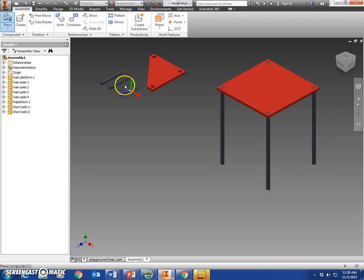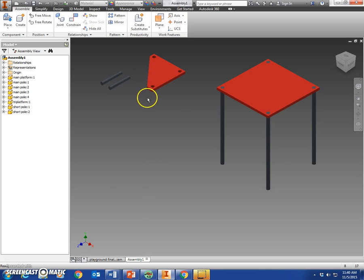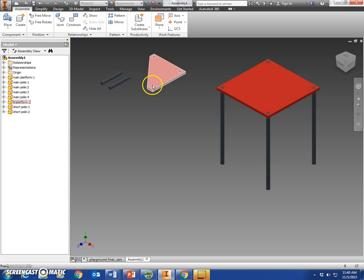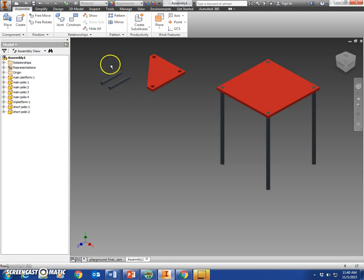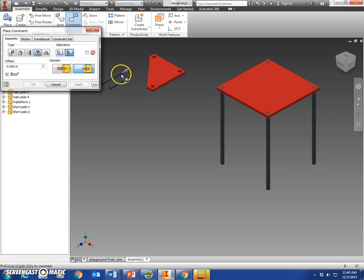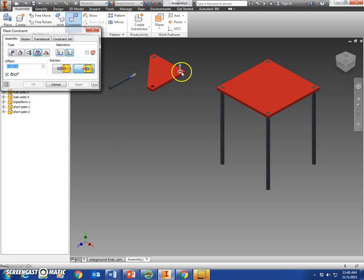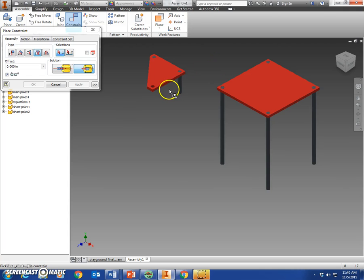You're going to place these short poles away from this corner piece right here, so the two poles are going to go over here. We're going to say constrain insert: arrow out to the right, arrow up, apply; arrow to the right, arrow up, and apply.